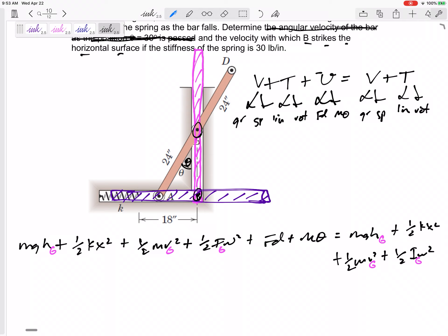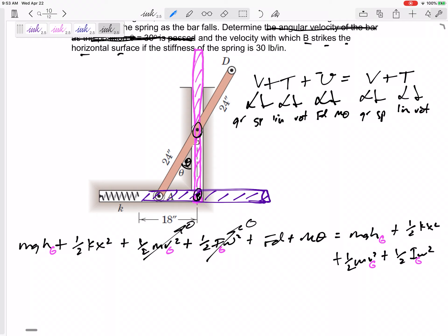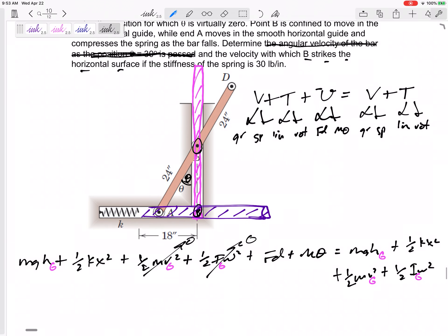A lot of things will go to zero. We do have a spring here that might be getting compressed. It started from rest, so both the ½mv² and ½Iω² are initially zero. Are there any external forces or moments — a rope, a cable acting over a distance? No, we don't have that here.